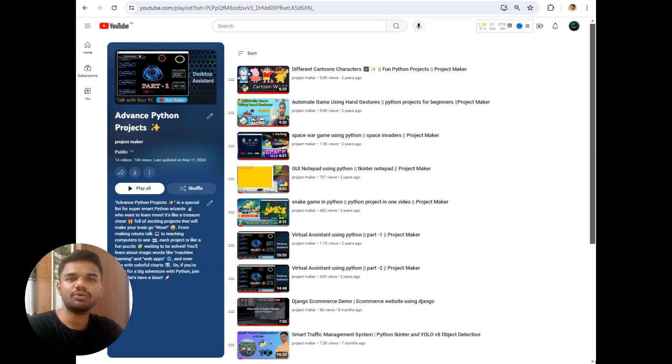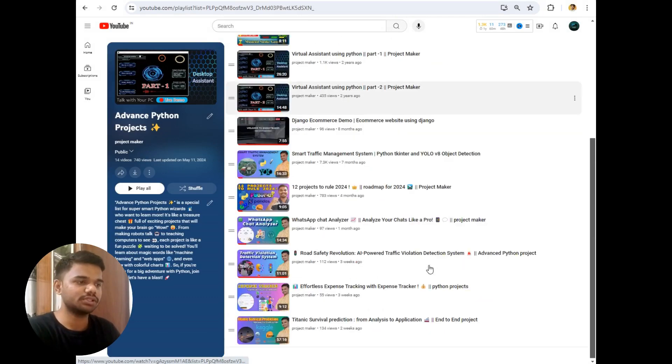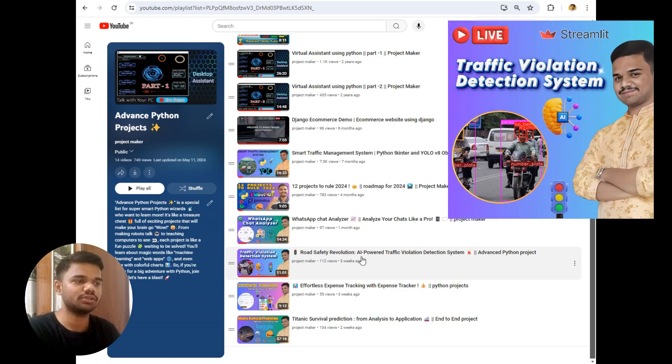Hello guys, welcome to the next video by ProjectMaker. Recently we have seen a video which was related to Road Safety Revolution which only focused on two-wheelers.